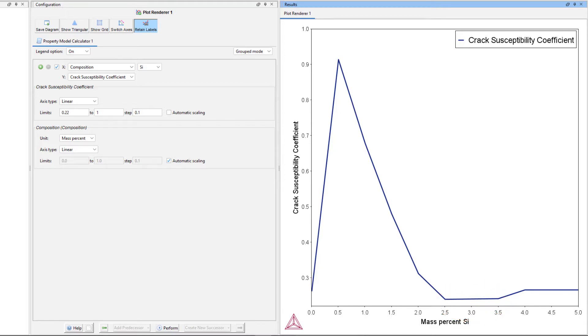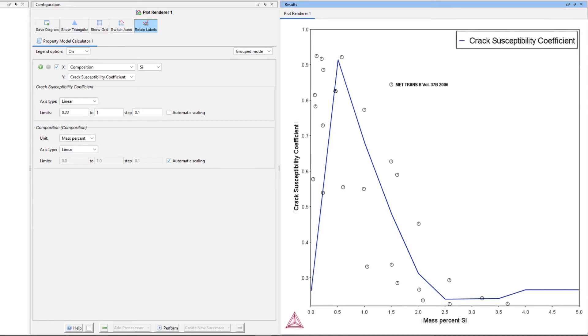According to these results, your alloy should contain either small amounts of silicon or more than 2.6 percent silicon in order to keep the Crack Susceptibility Coefficient low. If you are running the example file, you will also see the experimental data, which is in excellent agreement with the calculated result, considering the uncertainties and difficulties in Hot Tearing measurements.